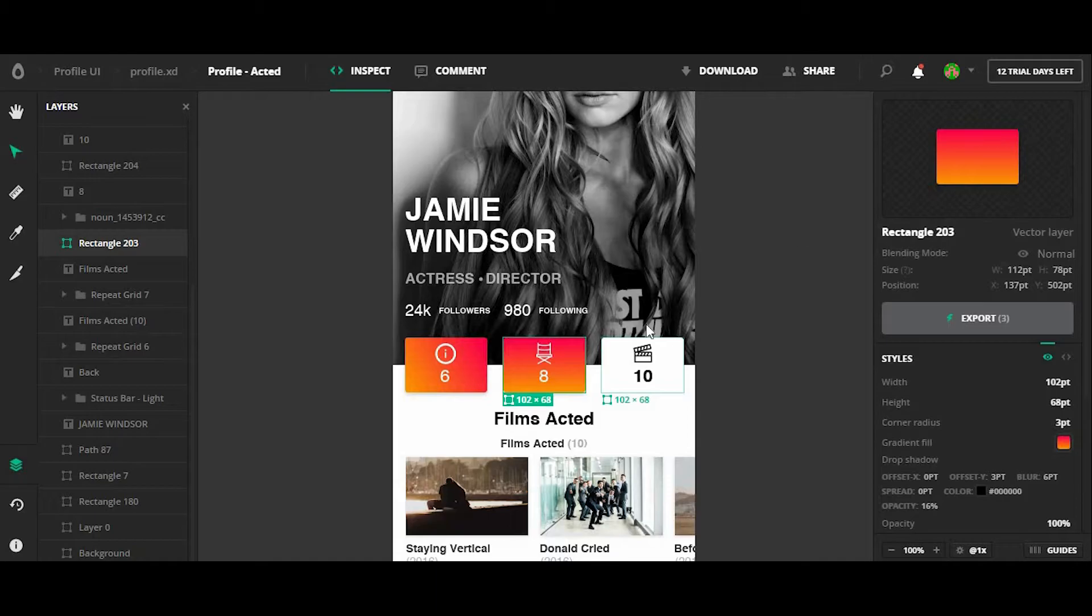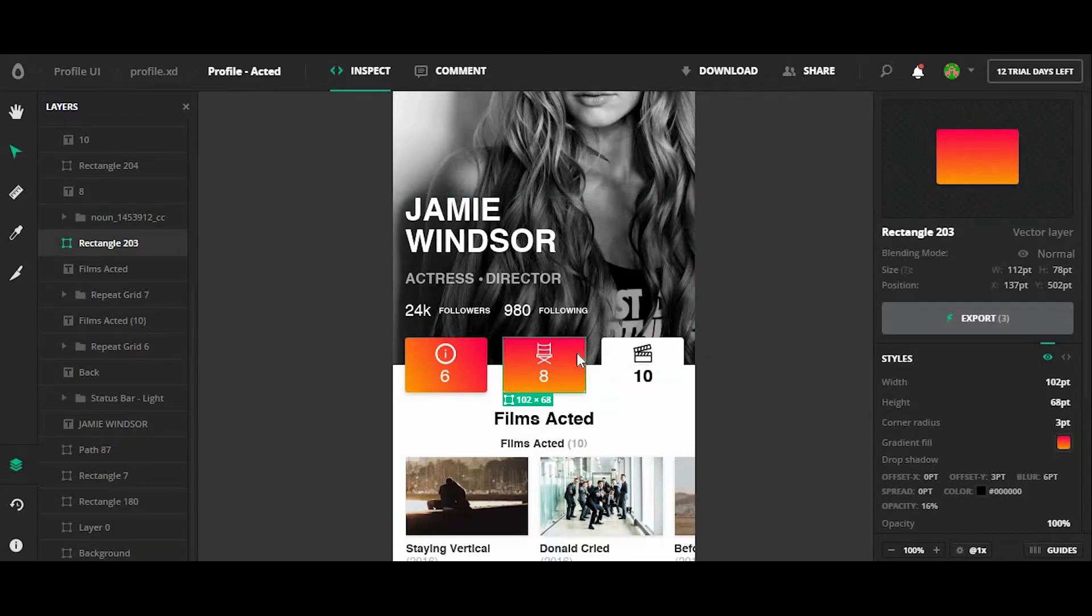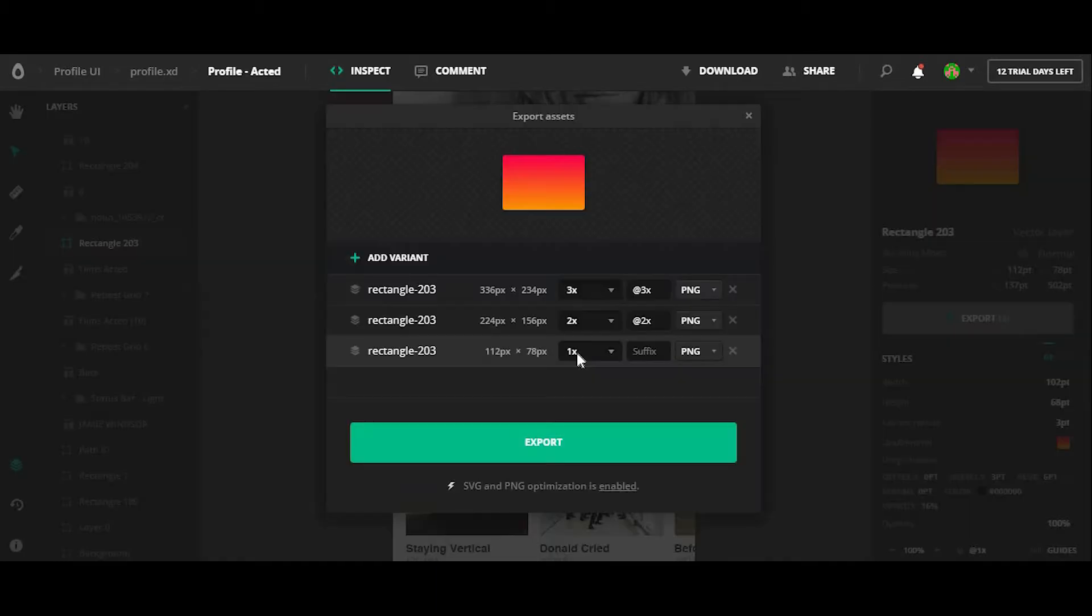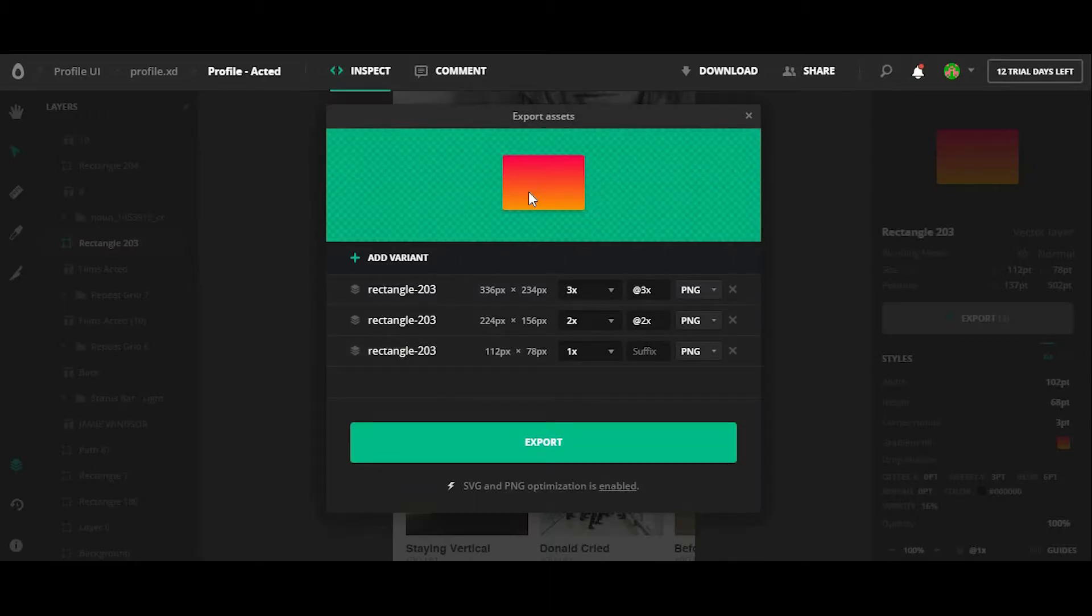And if I want to export this object, I can click on this button here for exporting or I can double click it and that would take me to the export screen.